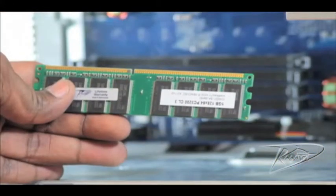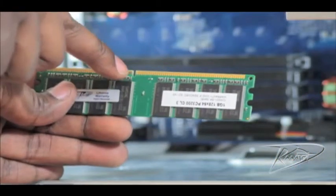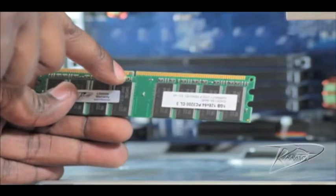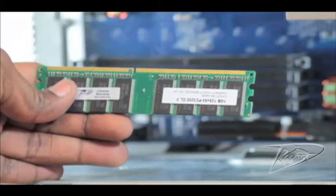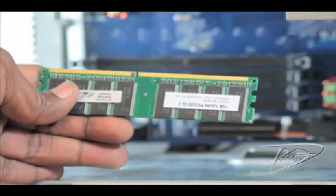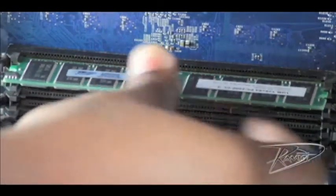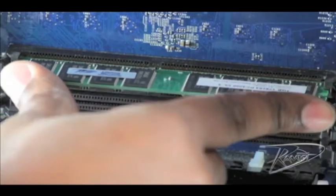The memory is keyed, so it will only install one way. Line up the notch of the DIMM with the corresponding notch in the memory slot. Insert the DIMM and push both ends down until the clips on either side close on their own. You will not close these manually.